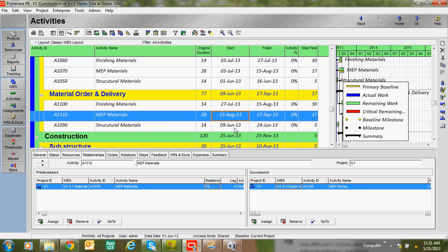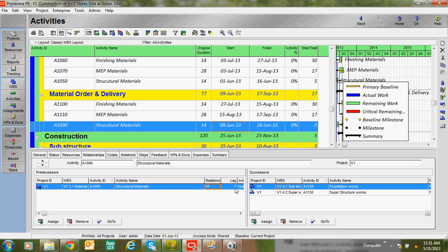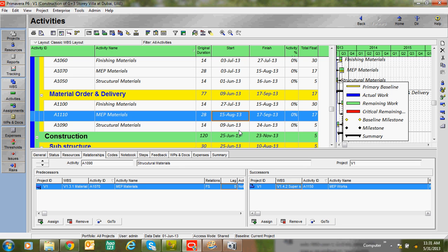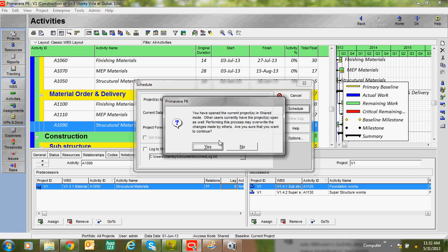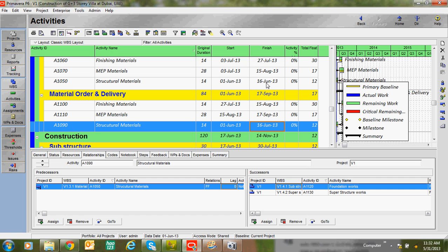The next relationship is Finish to Finish. Finish to Finish means: this material submission and approval finishes on 16th June, and if you want the material order and delivery to also finish on the same date — 16th June — just select the relationship FF and go to Schedule. Here you can see both show 16th June, meaning when the submission finishes, the material order also finishes on the same day.